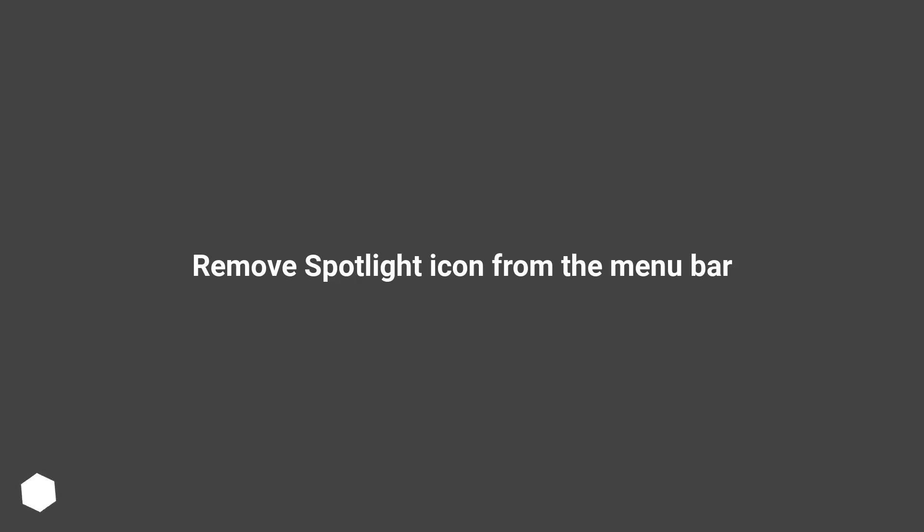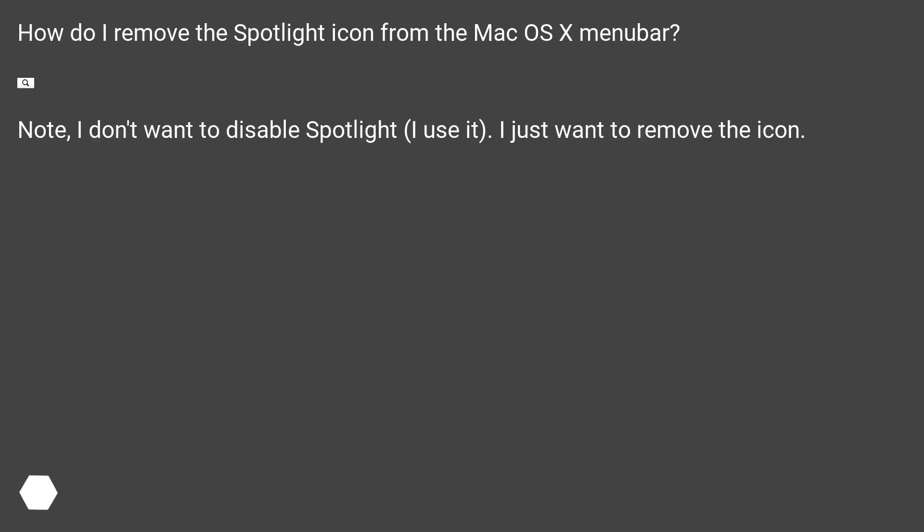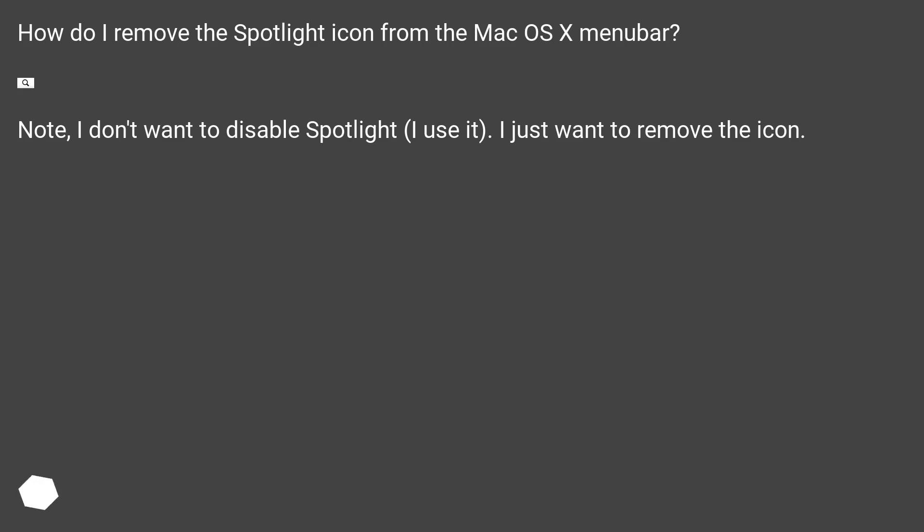Remove Spotlight icon from the menu bar. How do I remove the Spotlight icon from the Mac OS X menu bar? Note, I don't want to disable Spotlight, I use it. I just want to remove the icon.